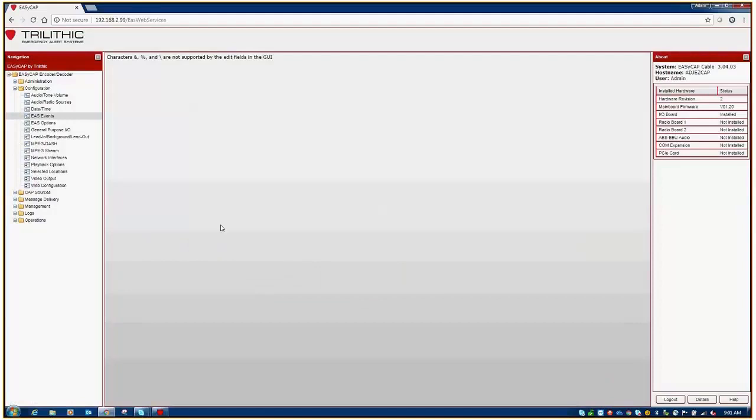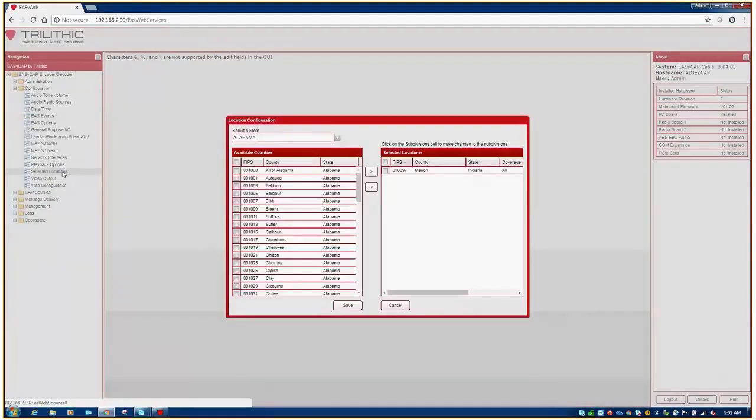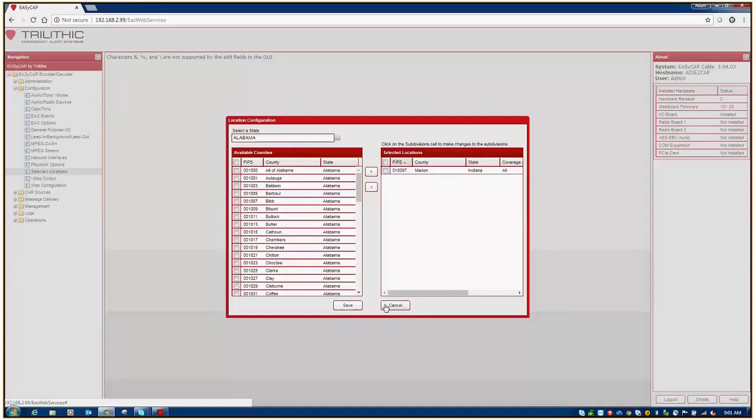If your EZCap is running some very old versions of firmware, it's possible that you'll need to enable the National Location Code, as that is the FIPS code that will be sent for the National Test. In the same Configuration folder, simply scan down to Selected Locations and you will have the option to checkmark a box that says Enable the National Location Code. If your particular firmware does not have that option, then it is already hard-coded and you're ready to go.